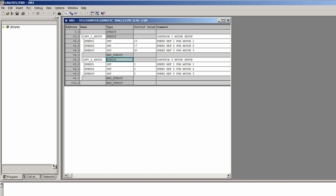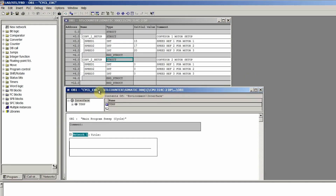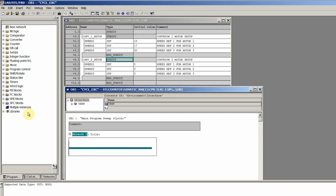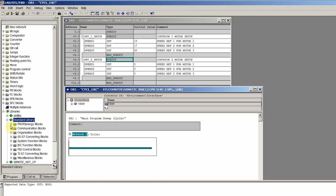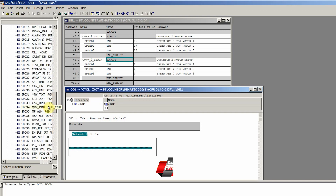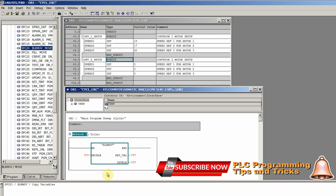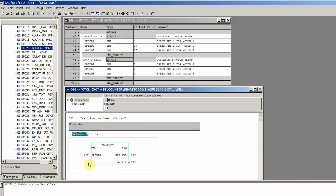Let's go to OB1 and search for the block move command. It will be found in the Standard Library under System Function Blocks as SFC20. This is our block move command.